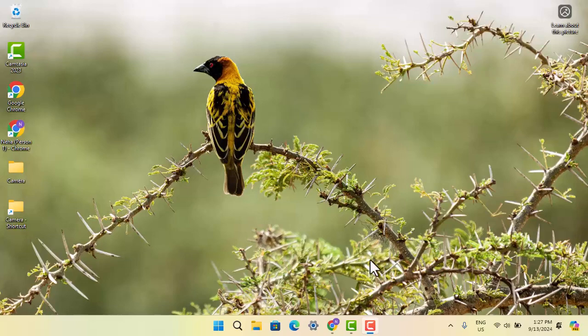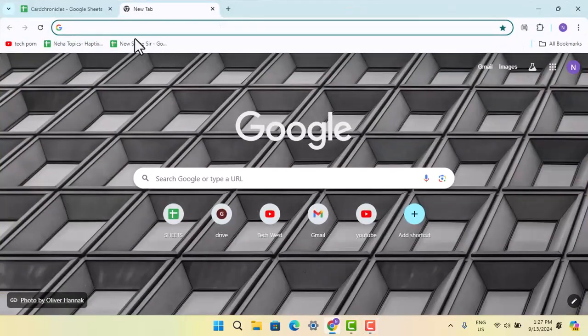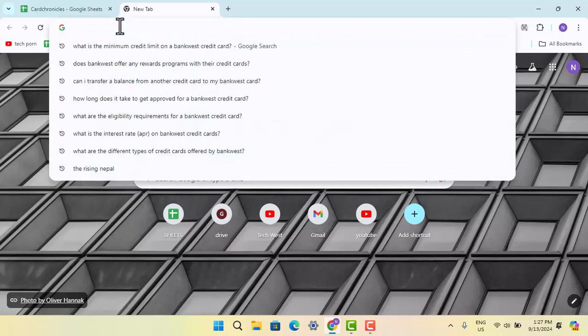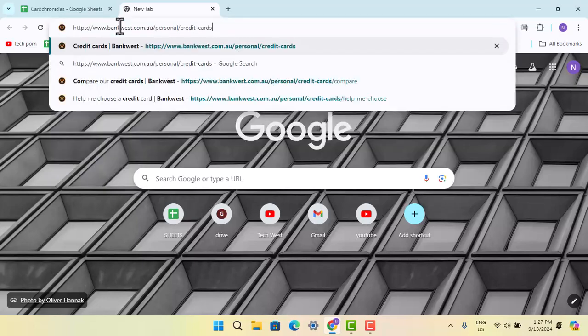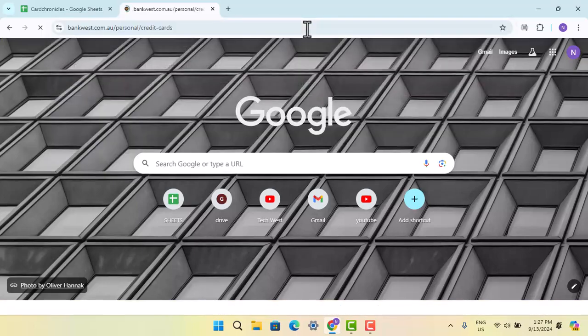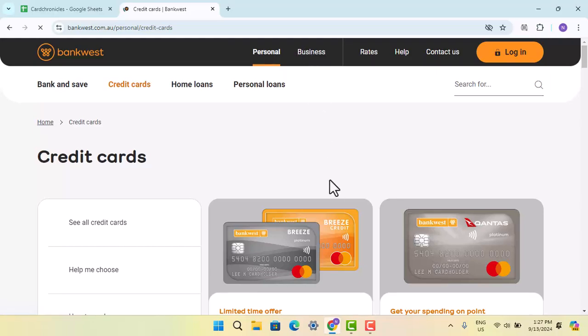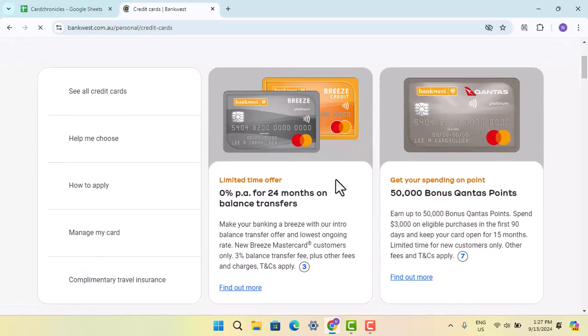For that, you need to go ahead and open up a browser and on the web address bar, you need to type in the link bankwest.com.au/personal/credit-cards. That's going to take you to the next field.